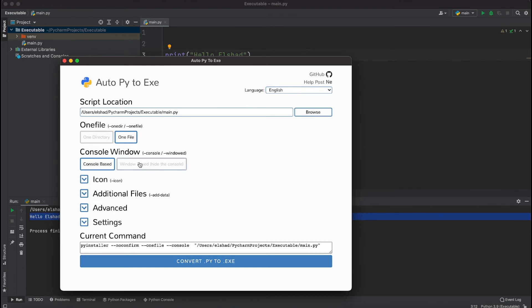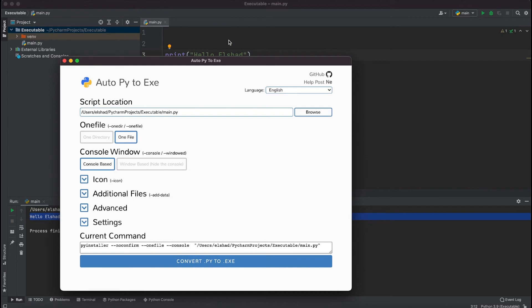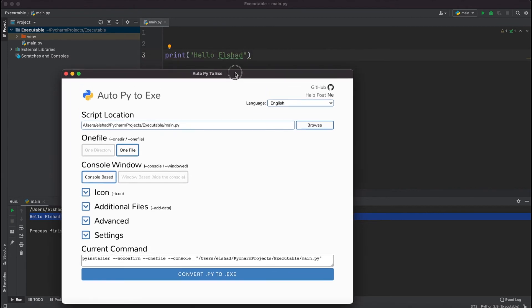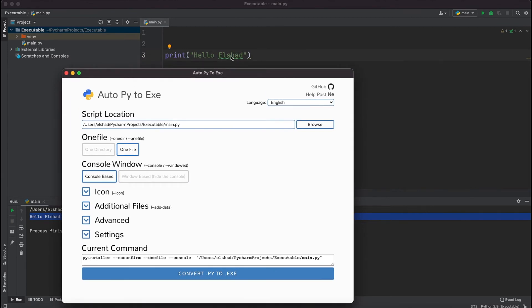When you run your application, window based is going to hide the console while console based is going to show the console. In this case it's just printing out this message to the console, so I'm just going to select console based application.